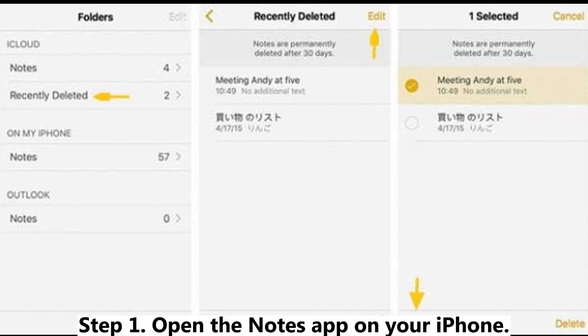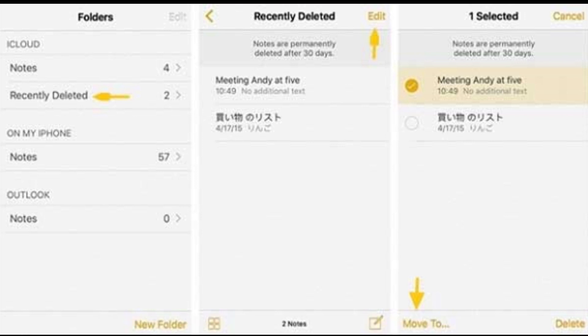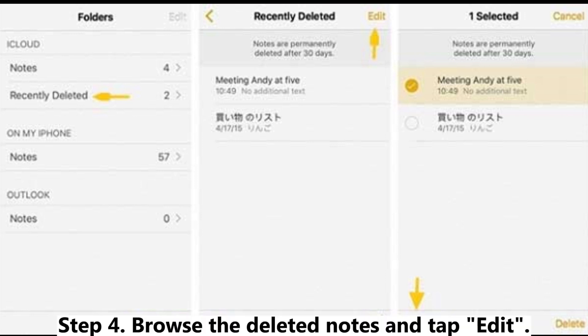Step 1: Open the Notes app on your iPhone. Step 2: Tap Folders at the top left corner. Step 3: Scroll down and select Recently Deleted.